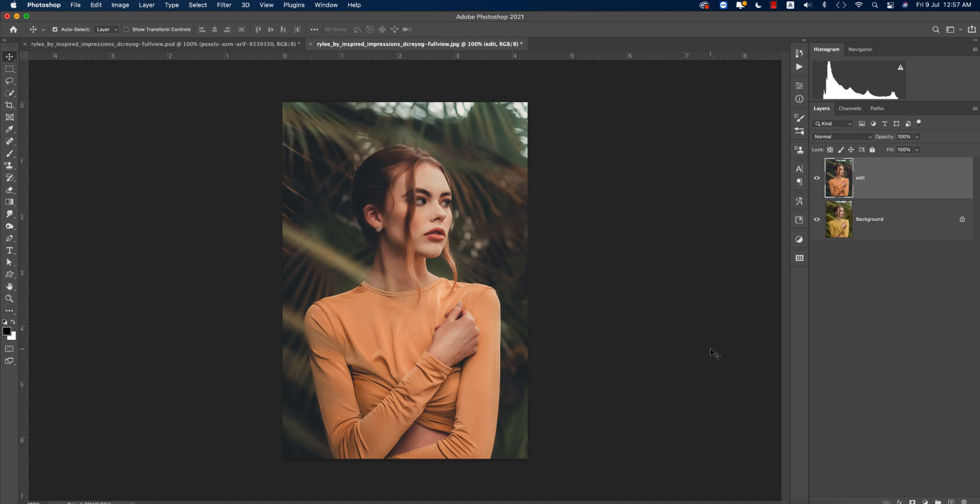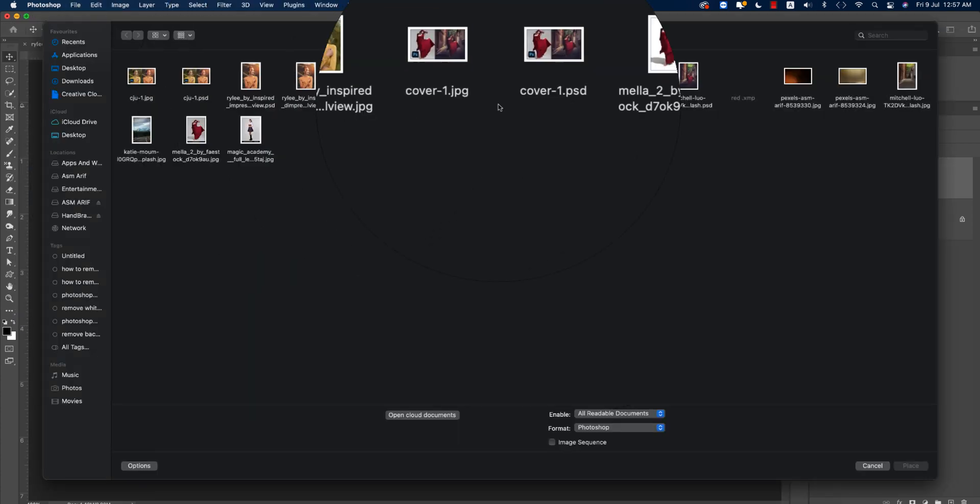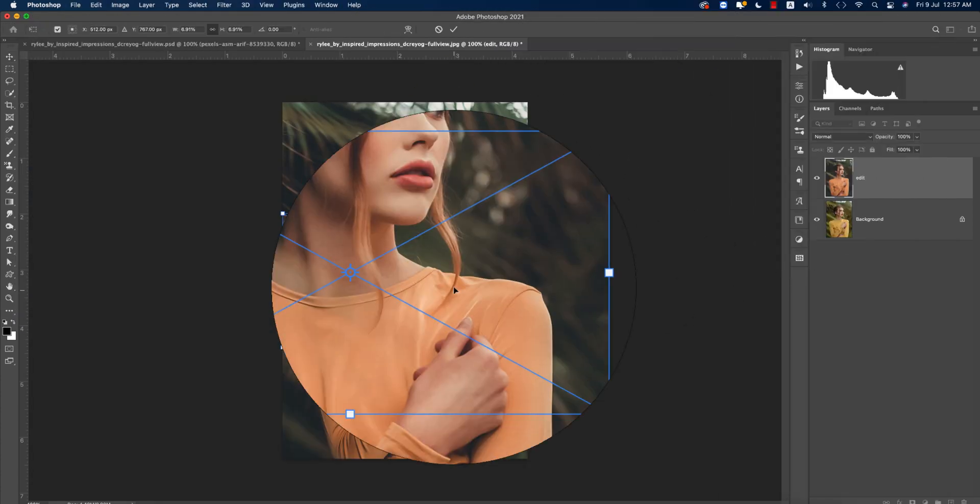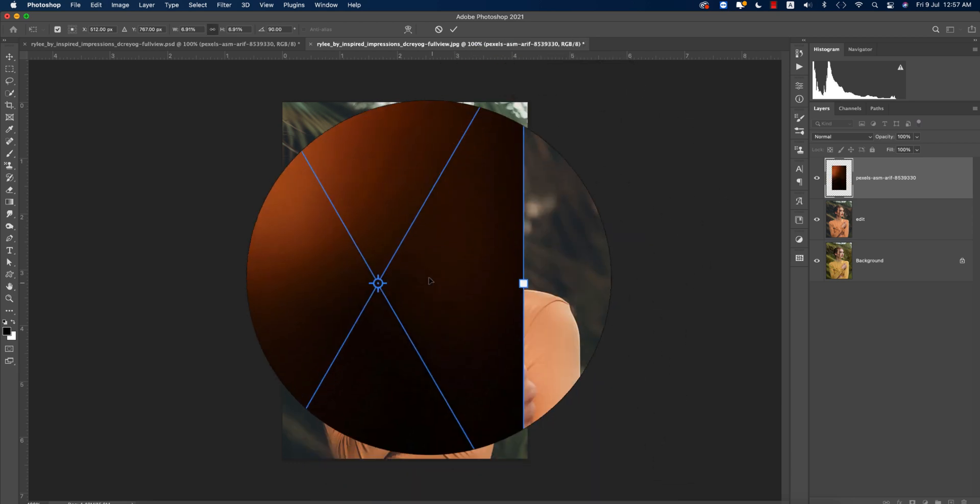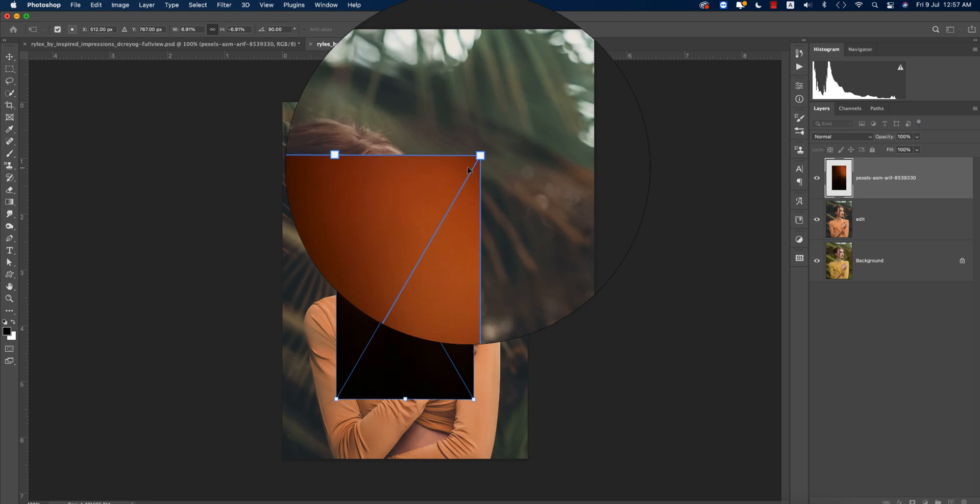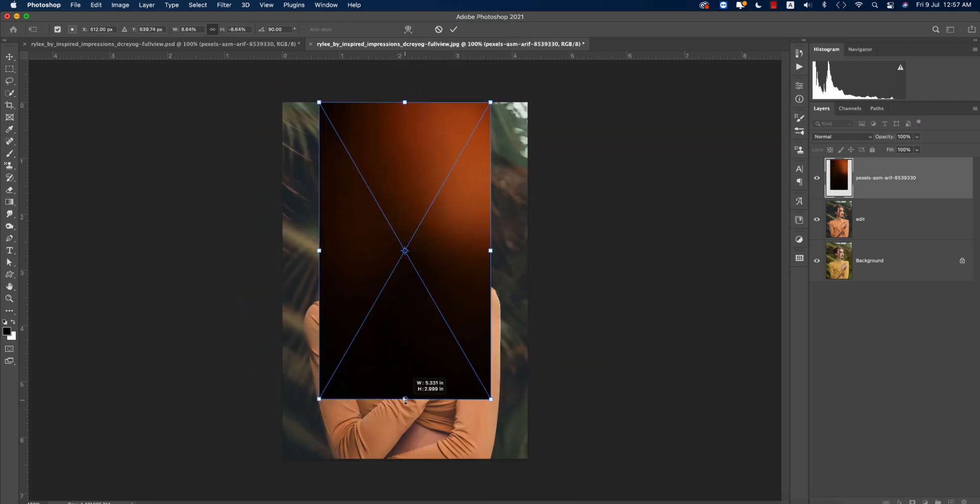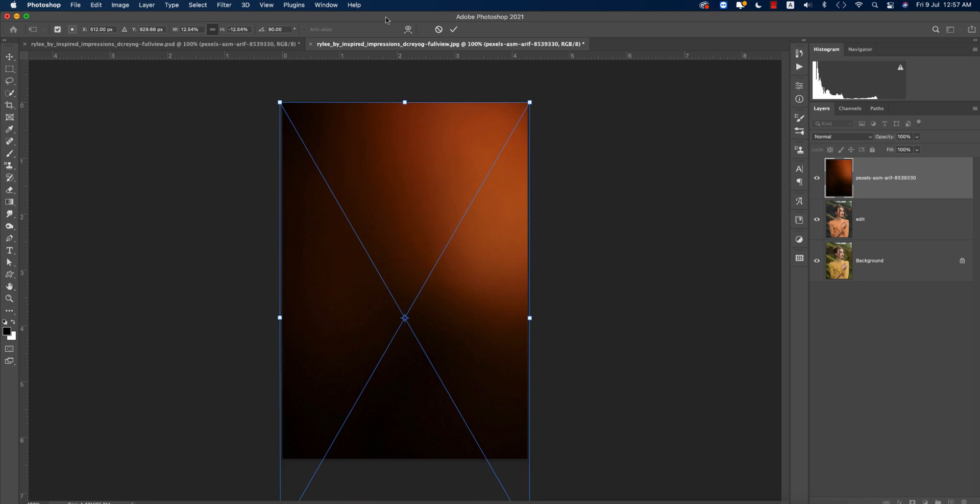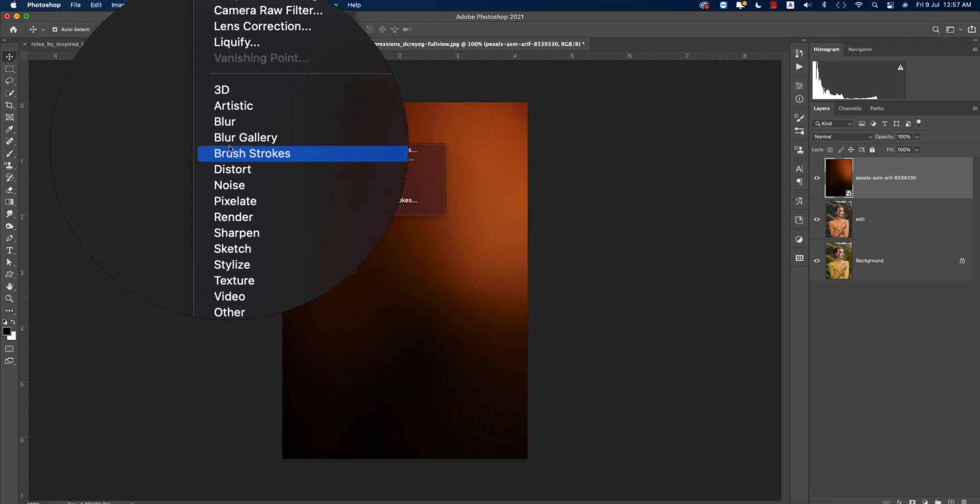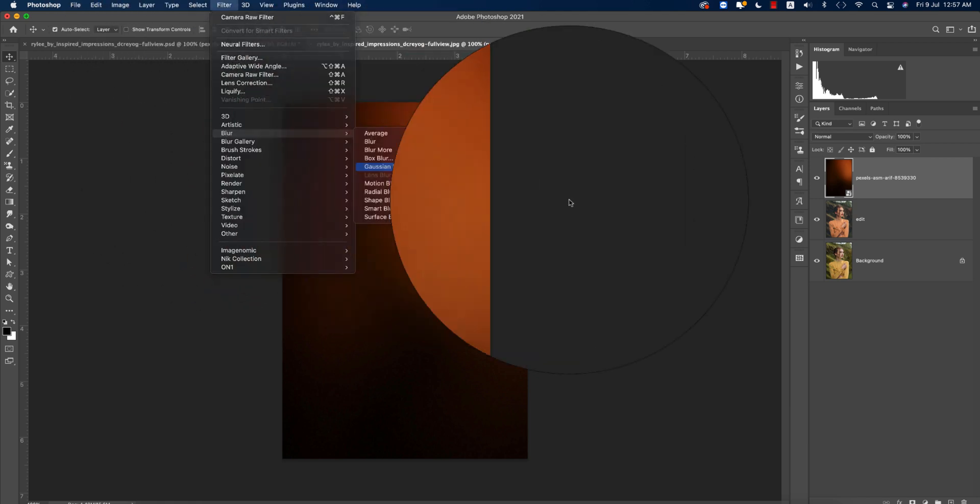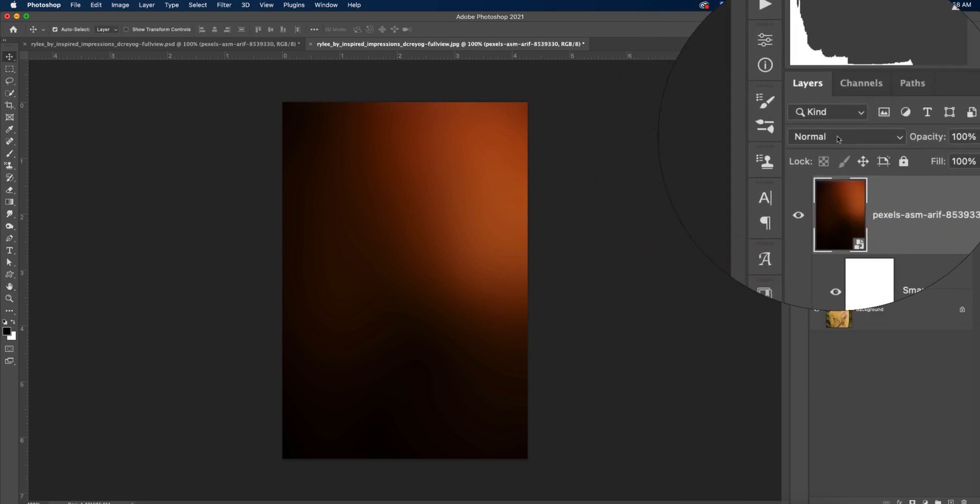After that, going to Filter and Place Embedded options. From here we got this light flare, making it flip horizontal and making it fit with the screen. OK. After that, hit the tick button and then going to Filter, going to the Blur option, going to Gaussian Blur. I'll make it more blur, OK. Going to the blending mode, from here going to Screen mode.